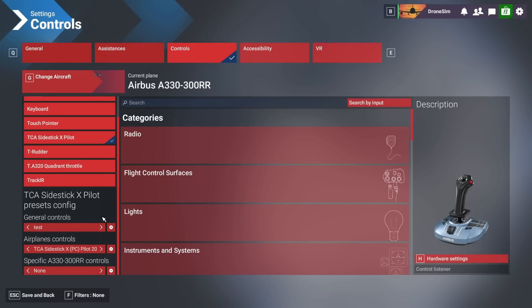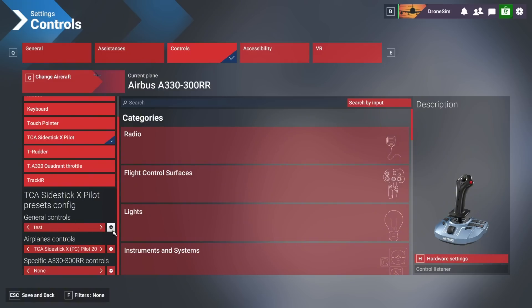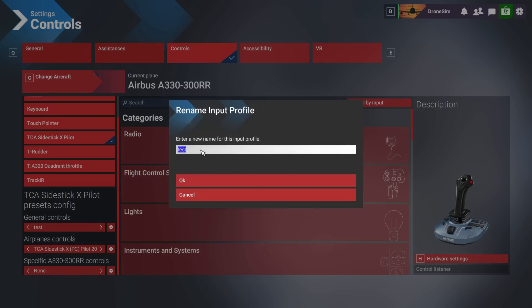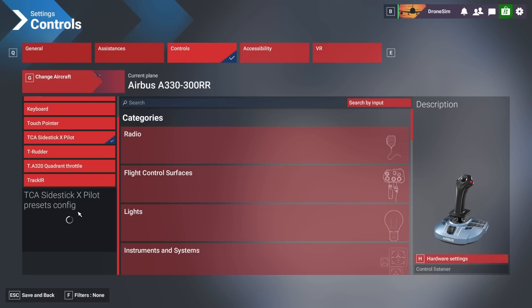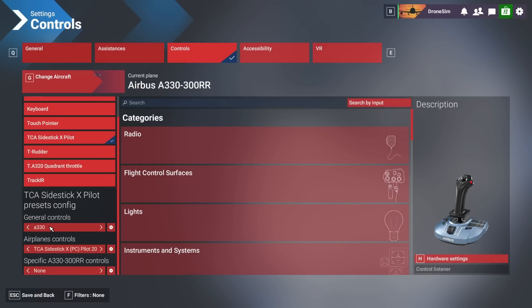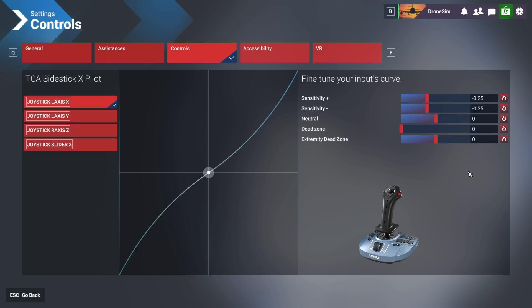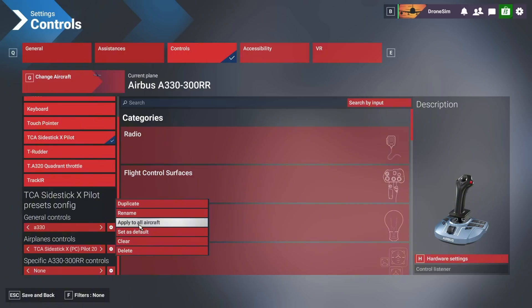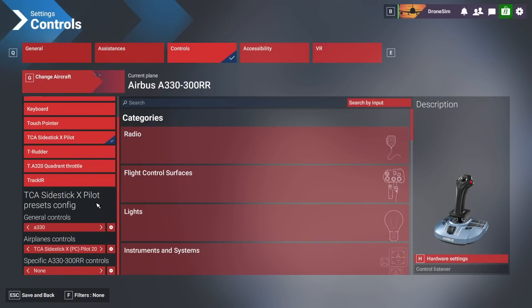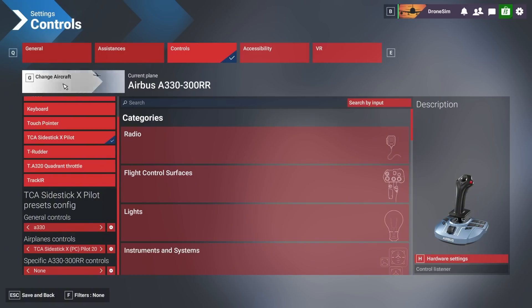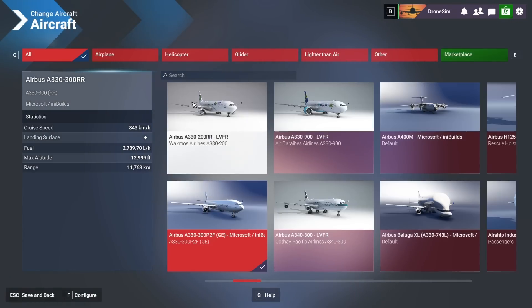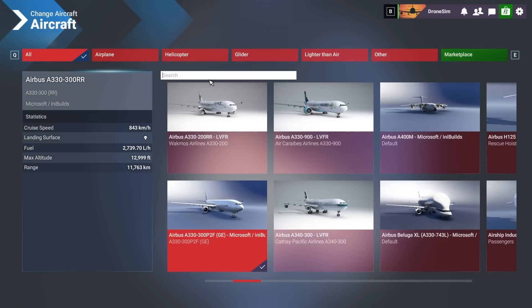Now if you want to have different sensitivity settings for each aircraft you would of course, let's rename that. Let me show you, A330. So this profile right here is now the profile with the sensitivity settings we just set up. You can of course apply that to all aircraft but it doesn't make any sense. Like I said, Cessna and Airbus, different airplanes.